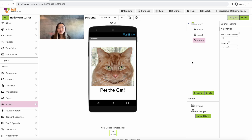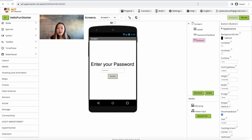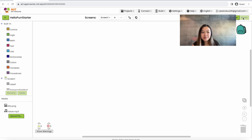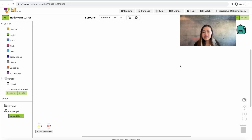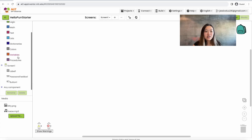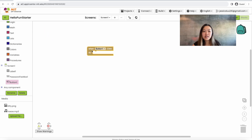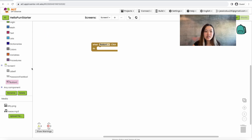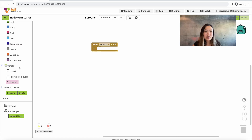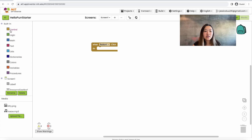This is all we're going to need for the screen components. Now we're going to do the blocks for the app. To do so we're going to click on Screen 1 and in the upper right hand side click Blocks. For the first screen we want to make sure that when the user clicks submit, the password is checked — if correct we'll move to the second screen, and if not we'll reset the password text box. To do so we're going to go to the left hand side, scroll down to Button 1, and drag in the 'when Button 1 click' block. Then we're going to go to Control and drag in the if/then/else block and put it into this block.